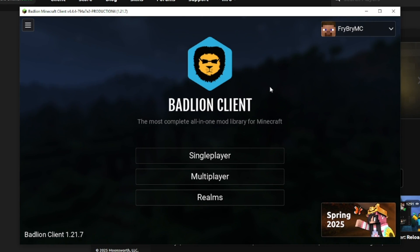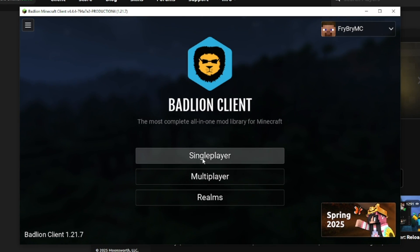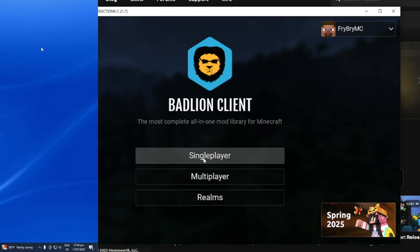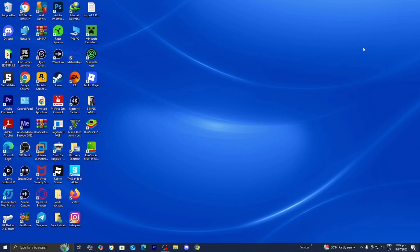In this video, I'm going to show you how to download Badline Client on Minecraft. The first thing you want to do is open up any web browser. For this video, we're going to be using Google Chrome.